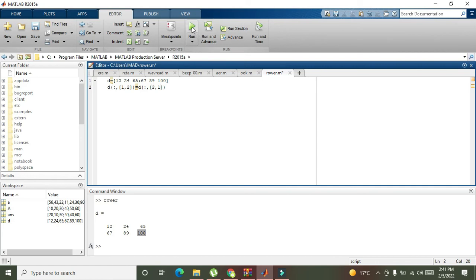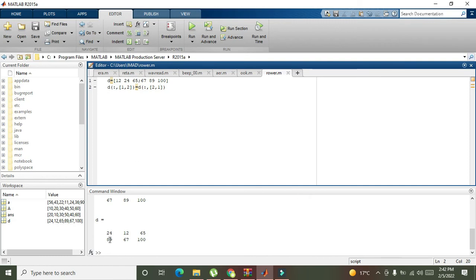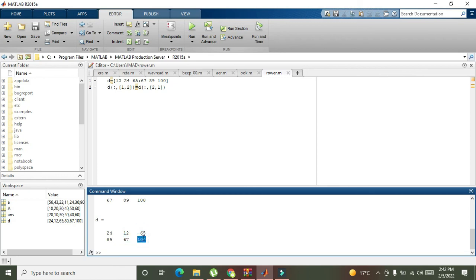So now we run it out and here now we can see that we have 24 and 89 as the first column, 12 and 67 as the second column, and 65 and 100 as the third column. In this way we can swap any column with another inside MATLAB.